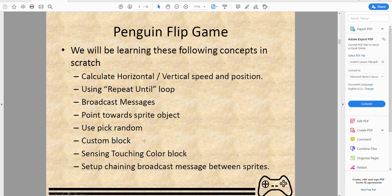We'll be using some custom blocks — these are user-defined blocks where you make a bunch of different code to form a single function that can be reused over and over again. We'll also be learning about color sensing — checking whether the penguin touched the iceberg by sensing the color. And we'll learn how broadcasting works between sprites: one broadcast triggers the next, so one sprite does something, then broadcasts, and the other sprite responds.